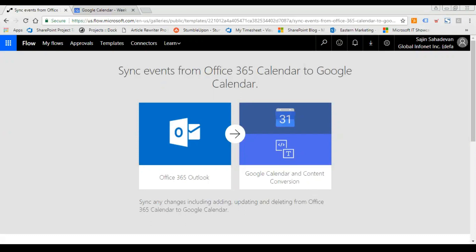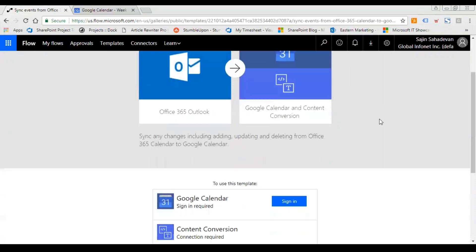This came up with an idea, and thanks to Microsoft Flow we have a wonderful add-on that's already been created in Microsoft Flow applications. All you need to do is go to flow.microsoft.com, search for Office 365 calendar to Google Calendar, and here you are, you get to this feature.